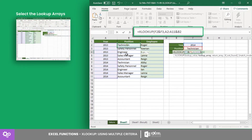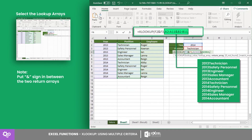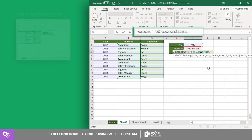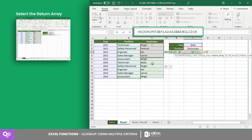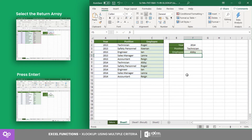For the second argument, we have array A2 to A11 and array B2 to B11. This expression alone will result in a new array, which is a concatenated version of the two arrays. Then the third argument is the return array C2 to C11.